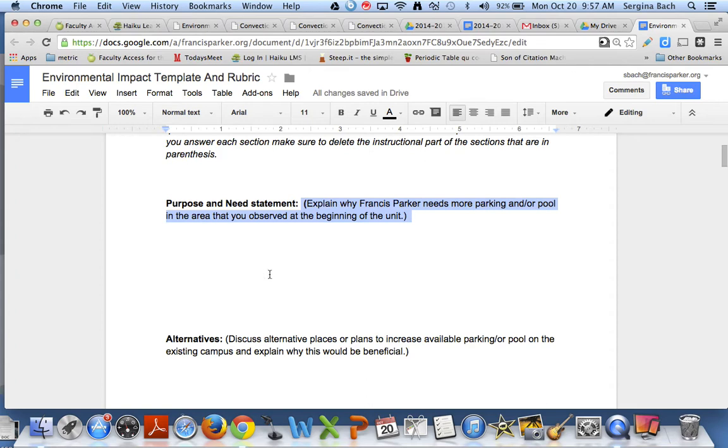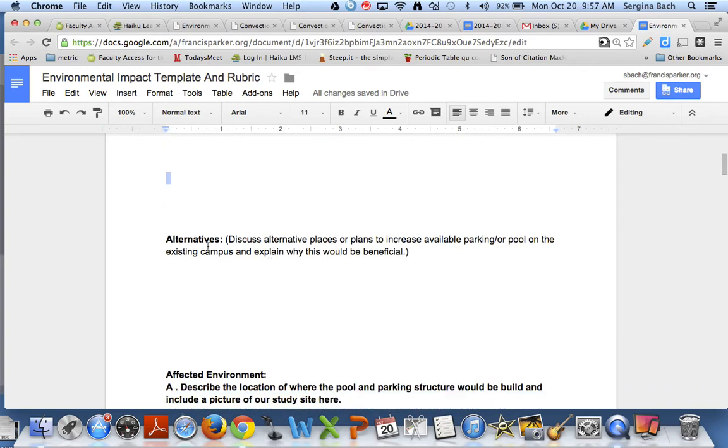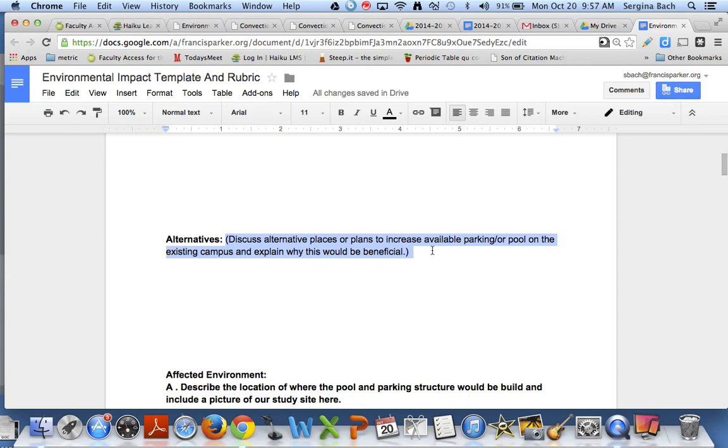The person who's going to be doing the alternatives also go to that discussion board because some people provided alternative plans. You're going to write down alternative places or plans to increase available parking or pool on the existing campus and explain why this should be beneficial.